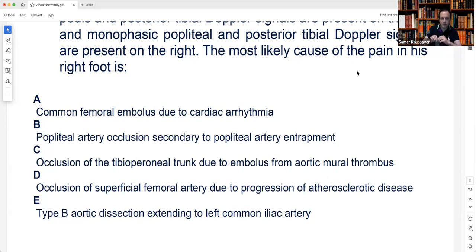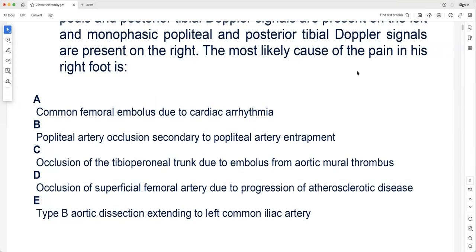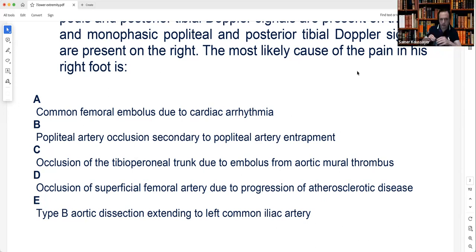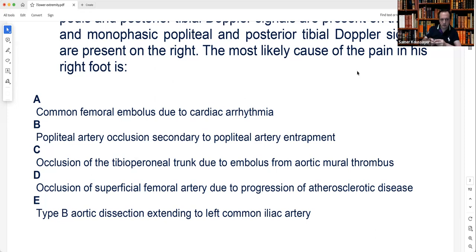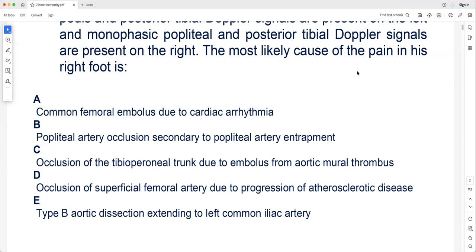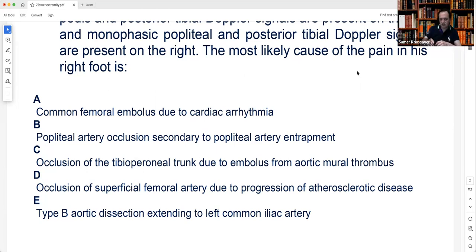If the occlusion were only at the tibio-peroneal trunk from an embolus, you would expect a normal popliteal pulse — but here the popliteal signal is monophasic, meaning the problem is higher. The correct answer is occlusion of the SFA due to progression of atherosclerotic disease. The last option — type B aortic dissection extending to the left — is wrong because symptoms are on the right, femoral pulses are palpable bilaterally, and there is no history of dissection presented. Aortic dissection at the iliac level would cause absent femoral pulses.